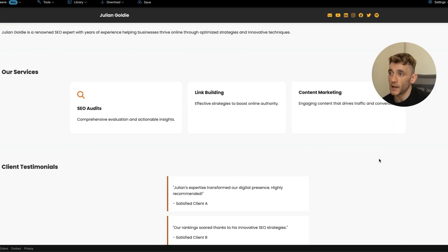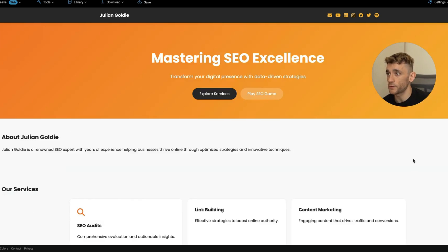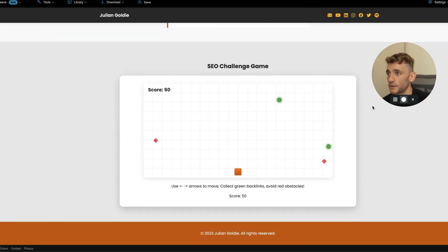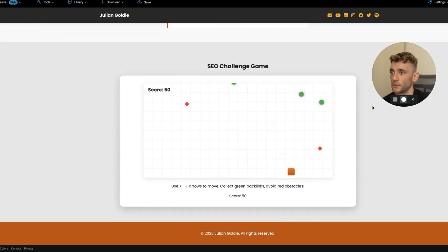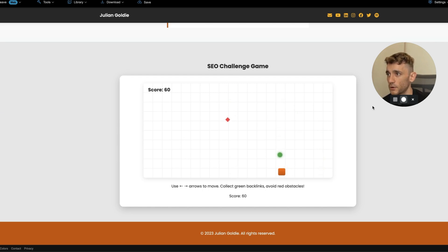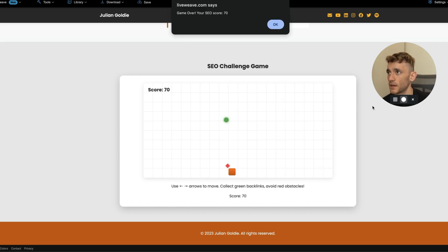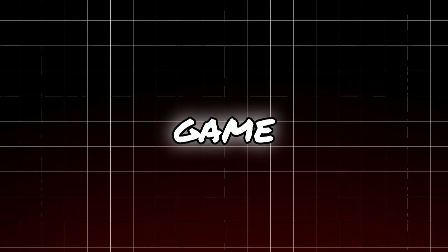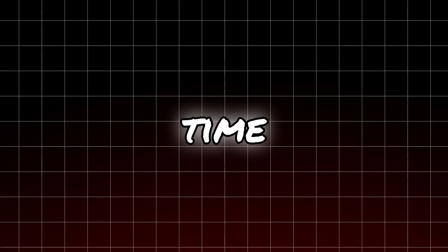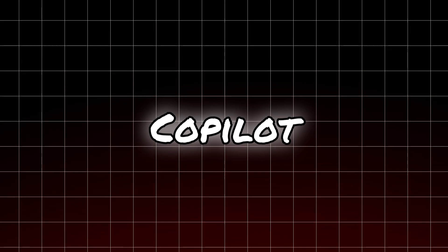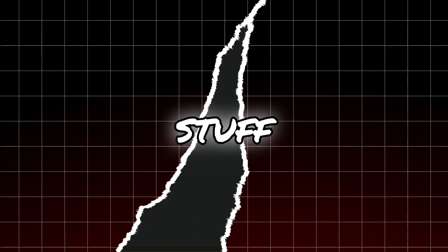We take the updated files, go back to Liveweave, grab the JavaScript again, plug it in — and already it's looking a lot nicer. Claude 3.5 Sonnet is probably your best bet for the front end; GPT-o3 Mini does the job for the back end. Now we've got the game ready to go — collect the green ones, avoid the red ones, game over if you hit the red ones. That's how to build a game and a website at the same time for free using Copilot in one single prompt.